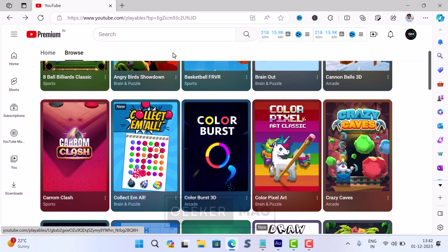With Playables, users get access to 30 plus online mini games which includes Brain Out, The Daily Crossword, Angry Birds Showdown, Daily Solitaire and even more popular games. In case you landed on this video, then it's possible that you own YouTube Premium subscription but there is no Playables option for you right. Don't worry, in this video I will show you how to add or enable Playables option in YouTube.